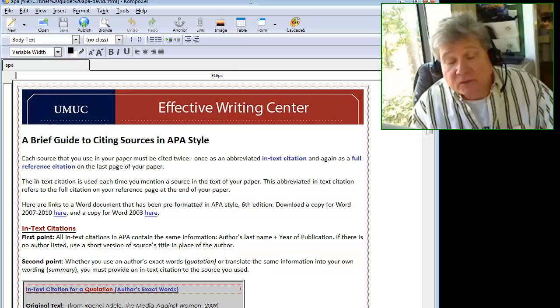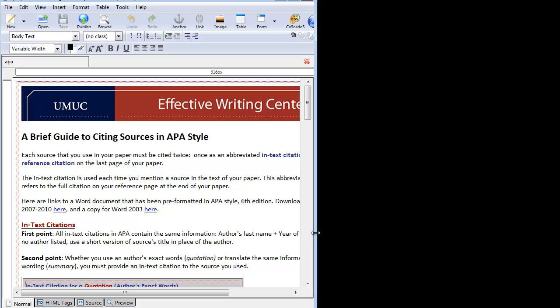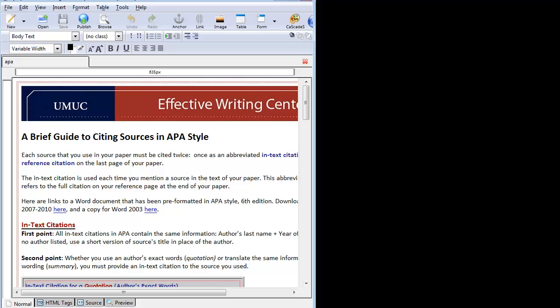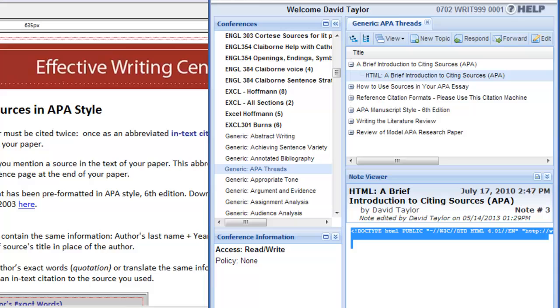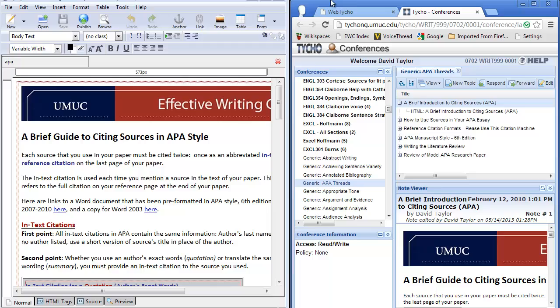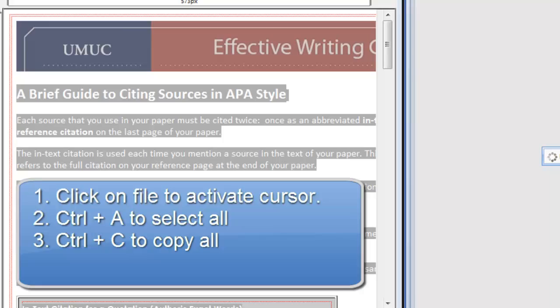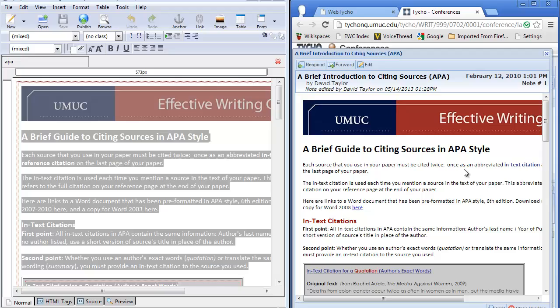And then you simply reverse the steps that you did the first time to update the thread. So the first thing you want to do is open up the HTML file that I sent you and put it in one half of your screen. Then you'll open up 999 and go to your conference that you've created and to the thread that you are working on. You double click that thread to open it up. Go over to the HTML file I sent. Activate your cursor.